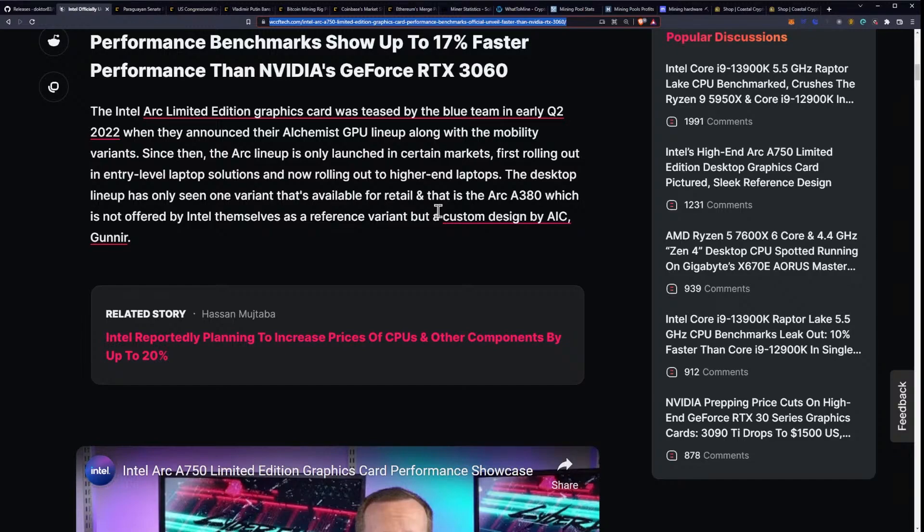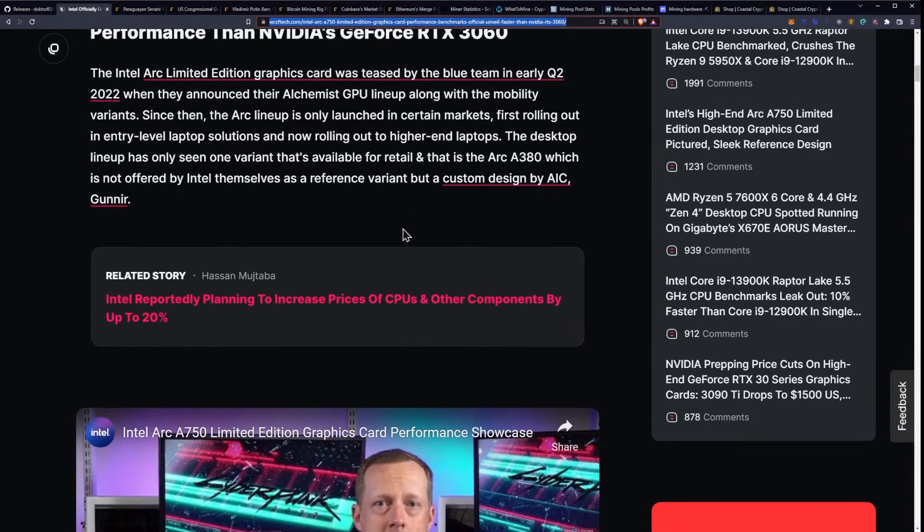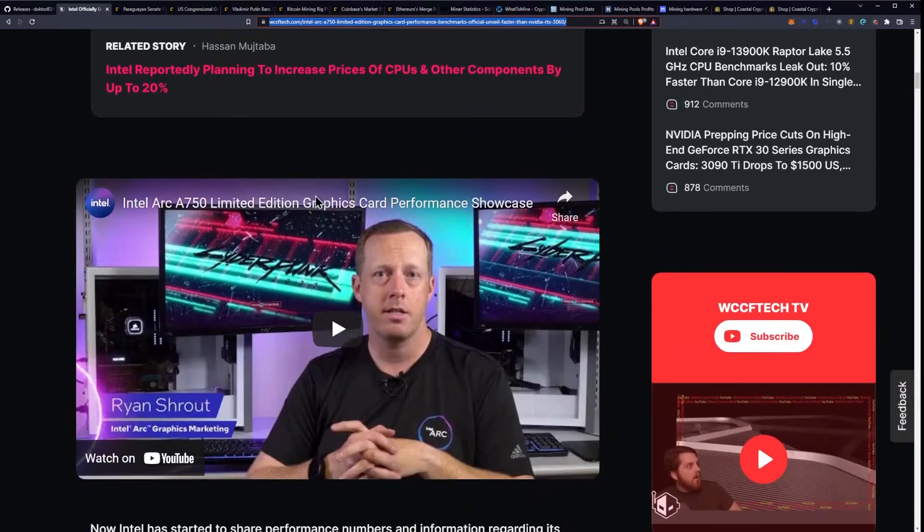Since then, the Arc lineup has only launched in certain markets, first rolling out in entry-level laptop solutions, and now rolling out in higher end laptops. The desktop lineup has only seen one variant that's available for retail, and that is the Arc A380, which is not offered by Intel themselves as a reference variant, but a custom design by AIC Gunnir.